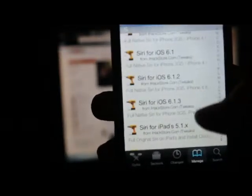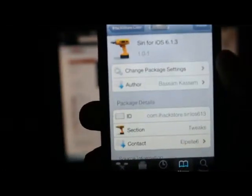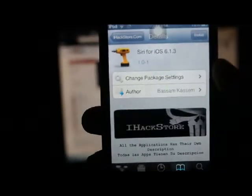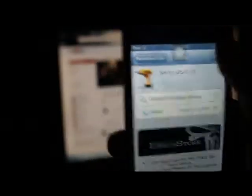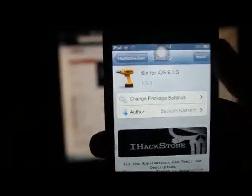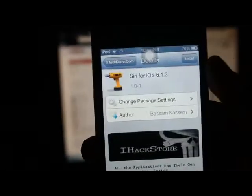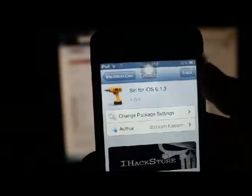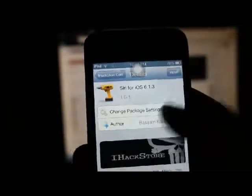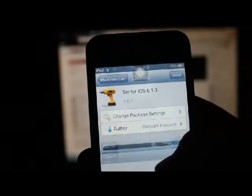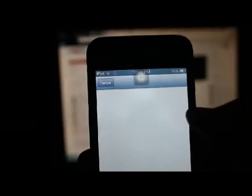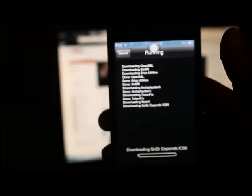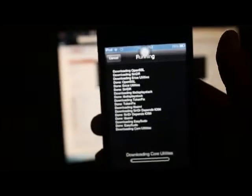So once you get the source, you're going to want to go all the way down to S. And then you're going to scroll down until you get to Siri. Siri for iOS 6.1.3. Then you're going to click Install. Then you're going to click Confirm. And you're just going to wait for it to install.